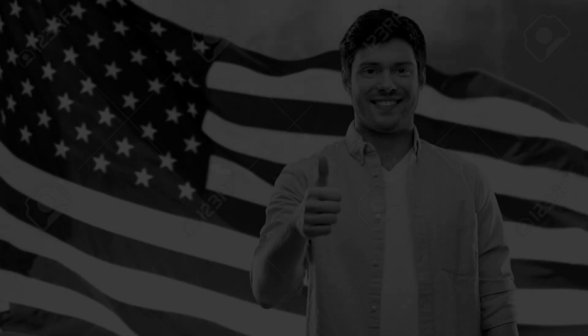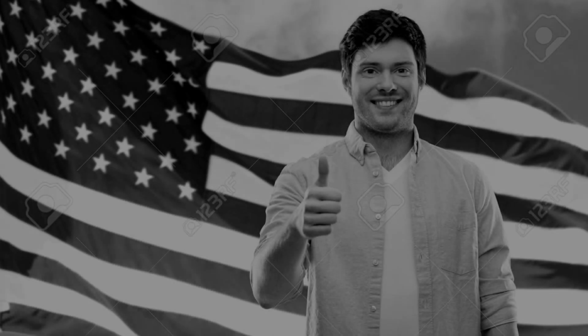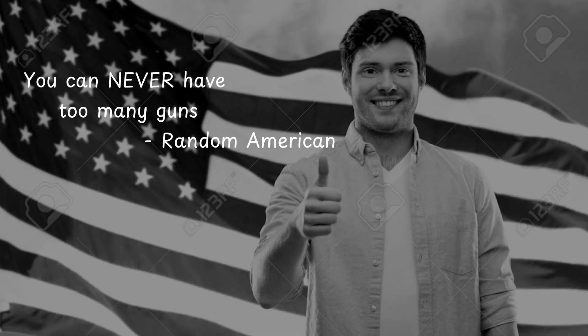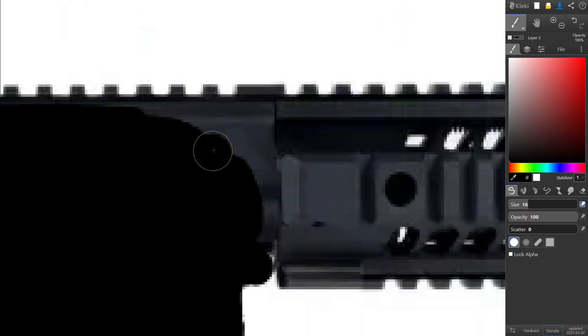I also took this opportunity to try and redo the grapple physics and it looks a lot better. As a random American man once said, you can never have too many guns, so I decided to put an assault rifle in my game and this is what the finished assault rifle looks like.